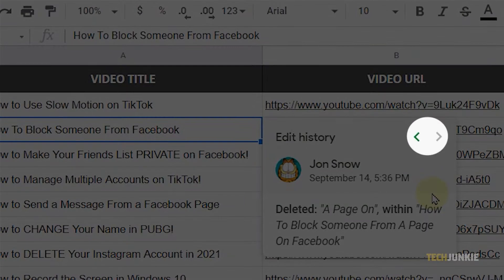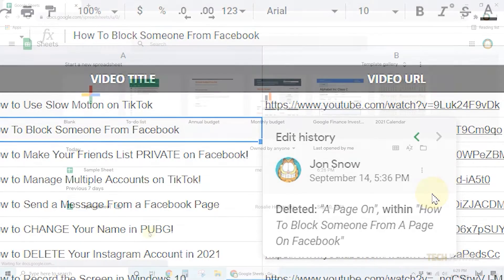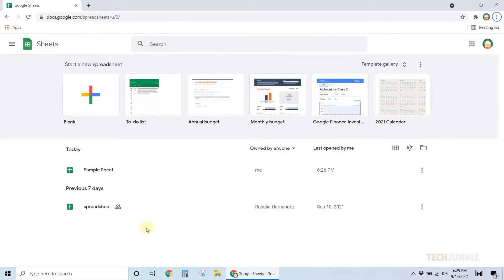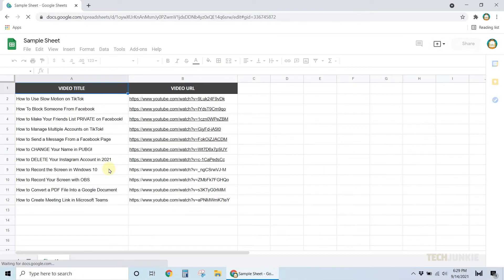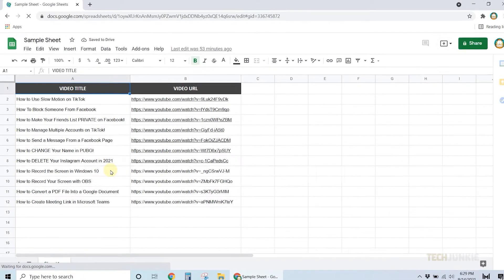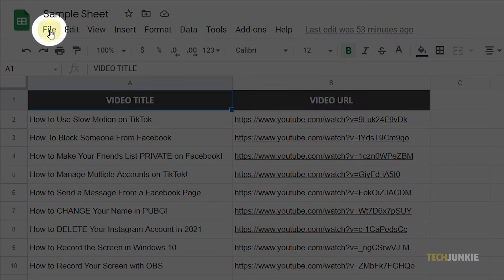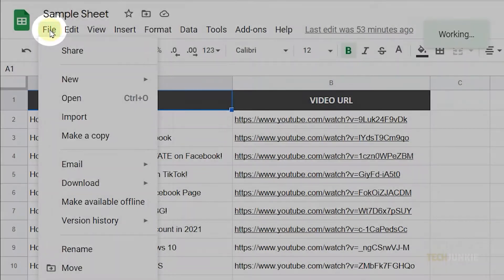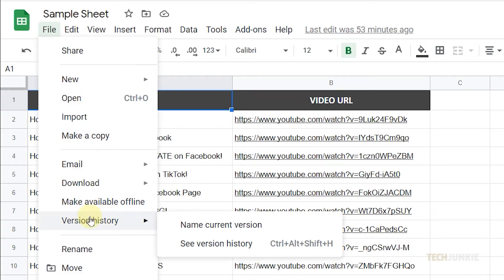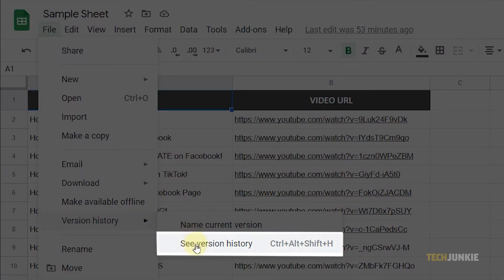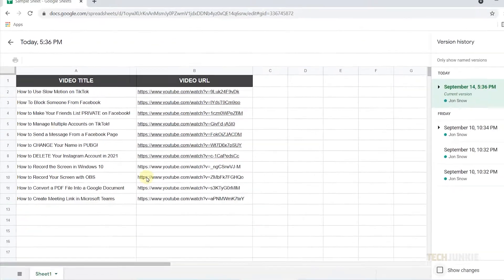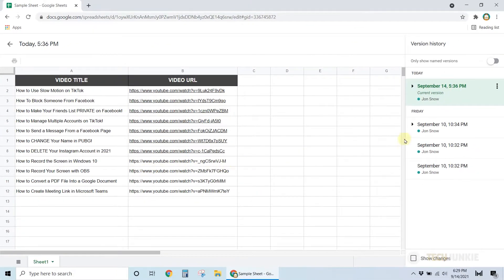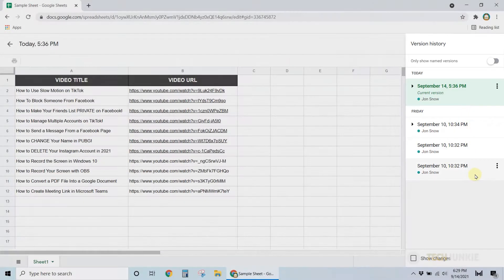If you want to see the entire edit history, open the spreadsheet that you want to edit, then click on File from the top left on the menu and select Version History from the options. Select See Version History. A sidebar will open that will show you all of the versions of the spreadsheet, and you can easily view each one.